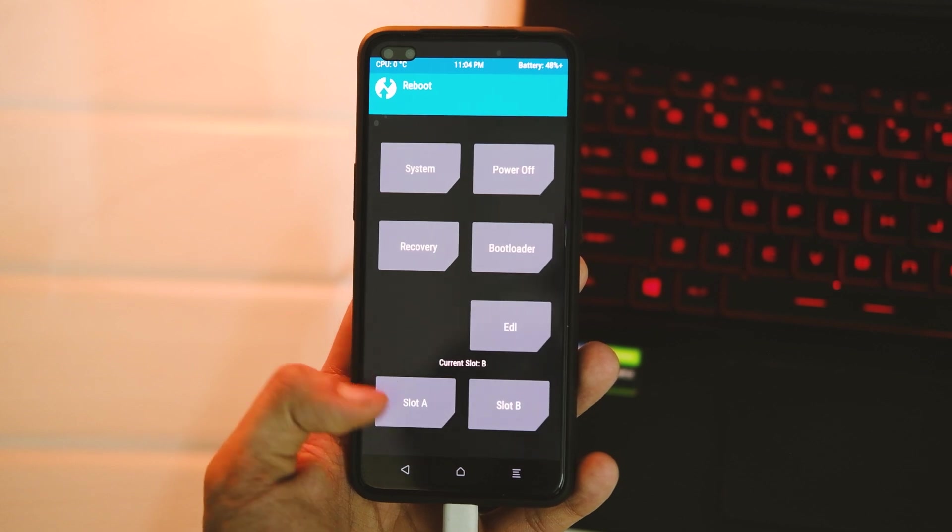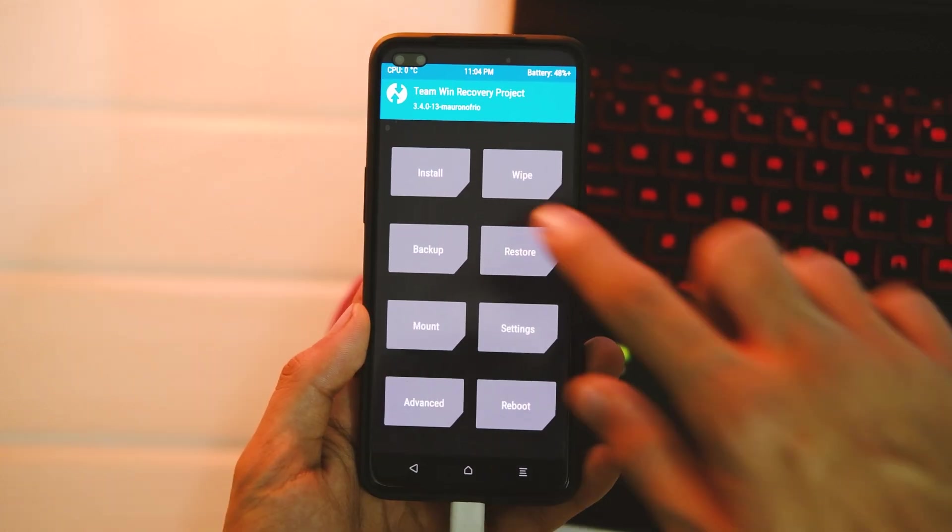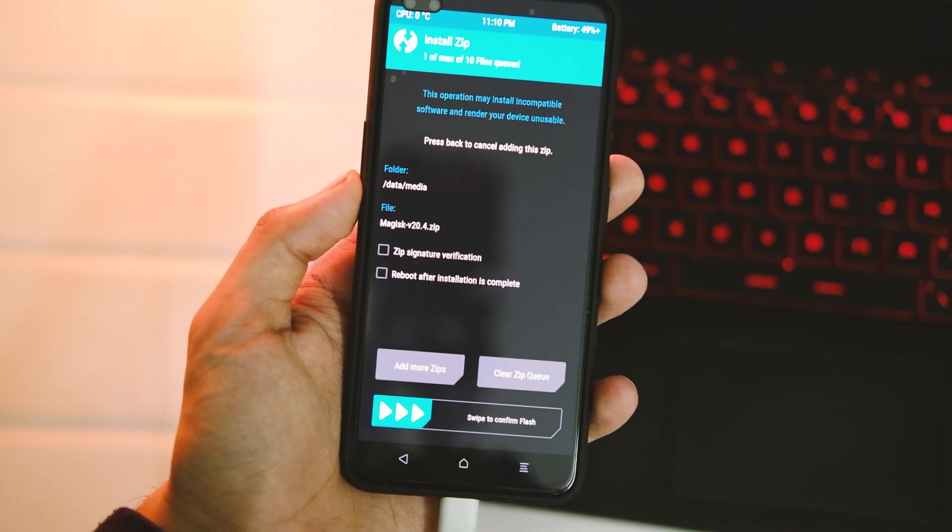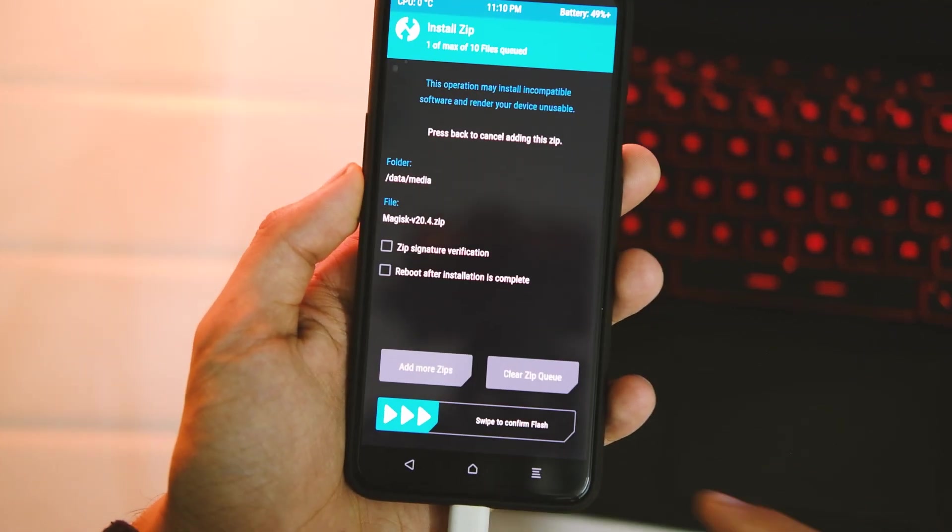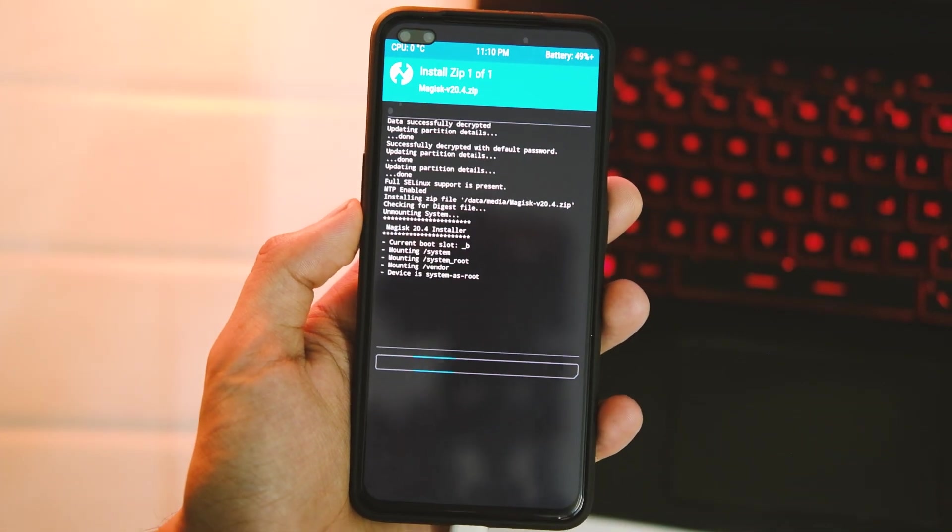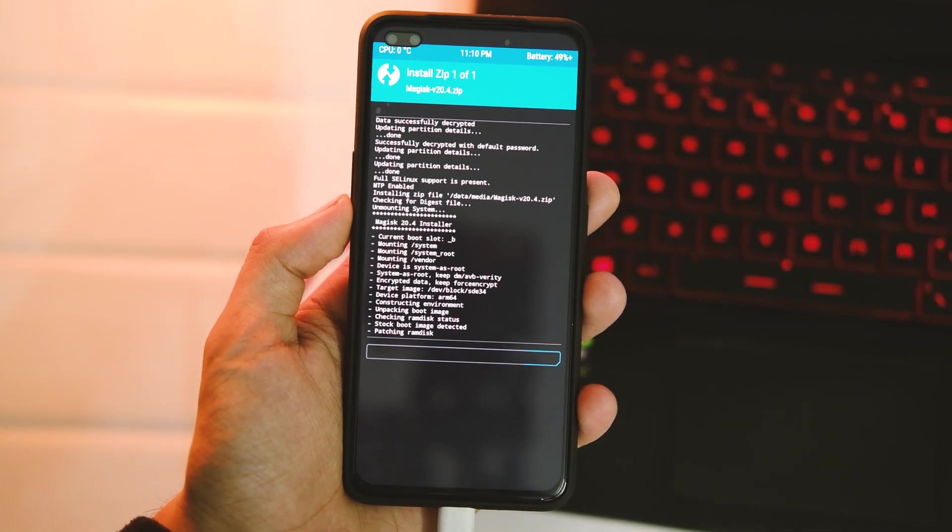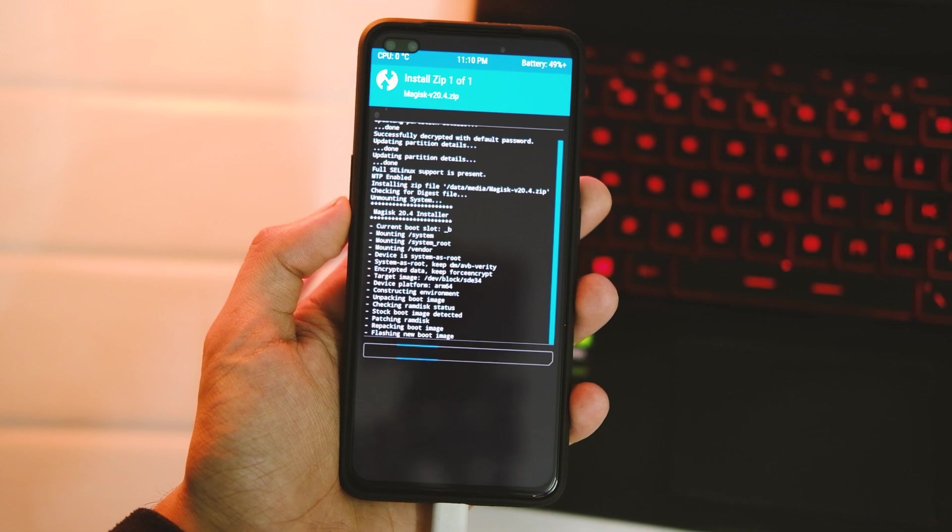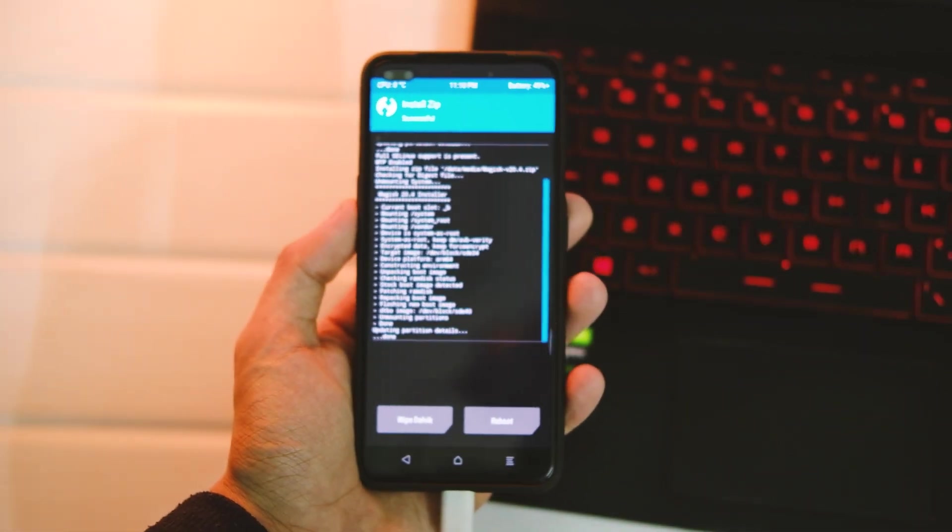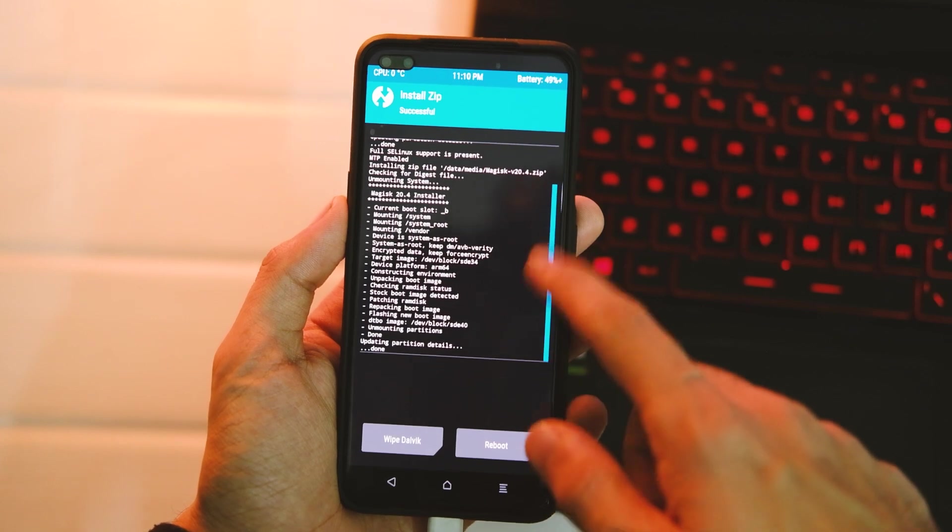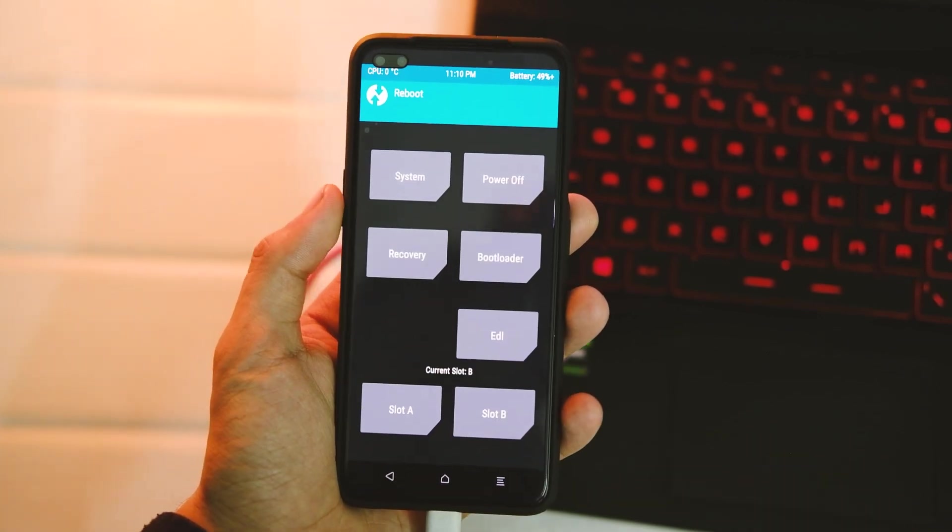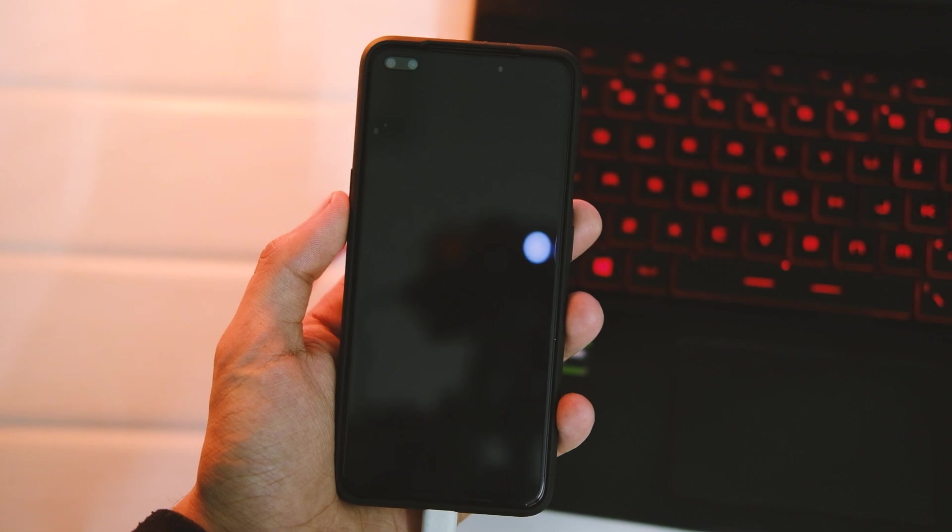If you're wondering what all this will do, stay with me and follow the steps. Once you have booted into TWRP recovery, tap on the Install tile and choose the Magisk.zip file. Swipe to confirm flash. Once it's done, you have successfully rooted your device. Yes, it's that simple. Now just reboot your device and you're all set.